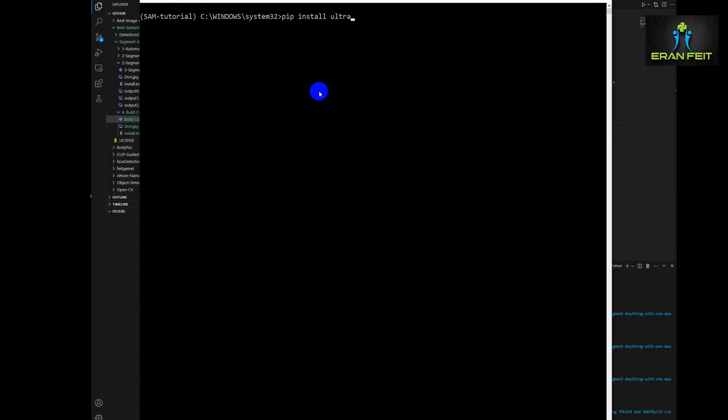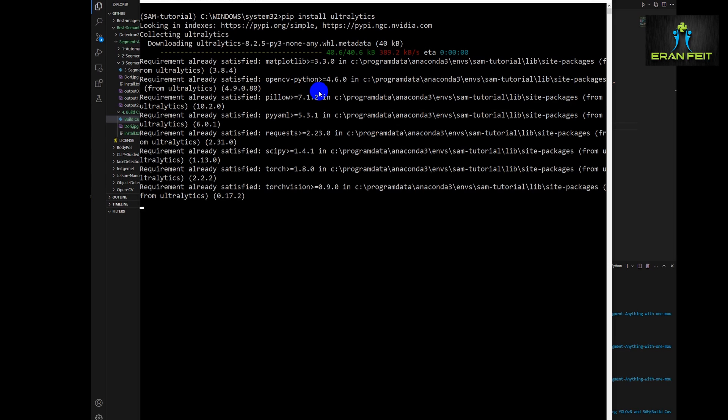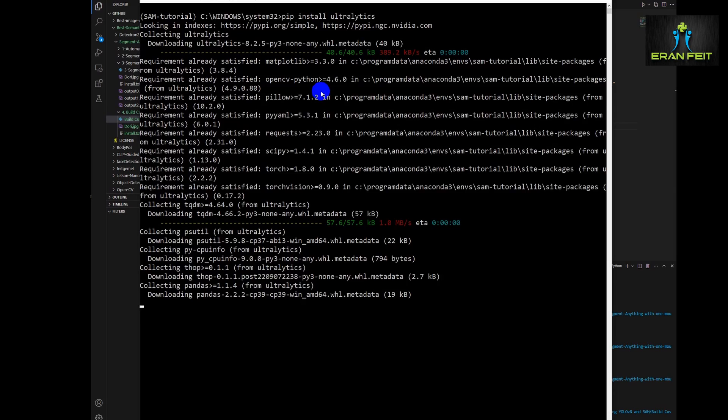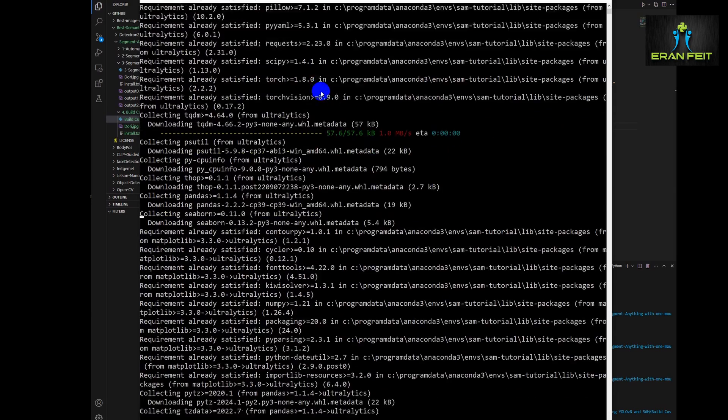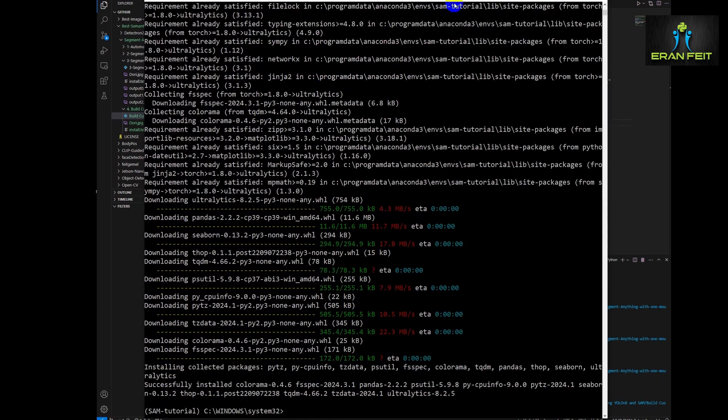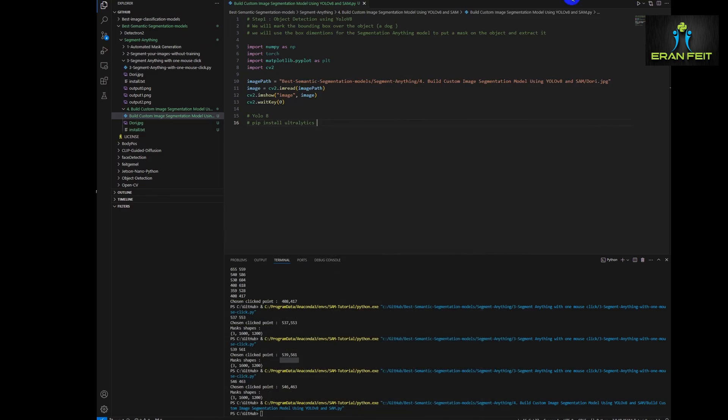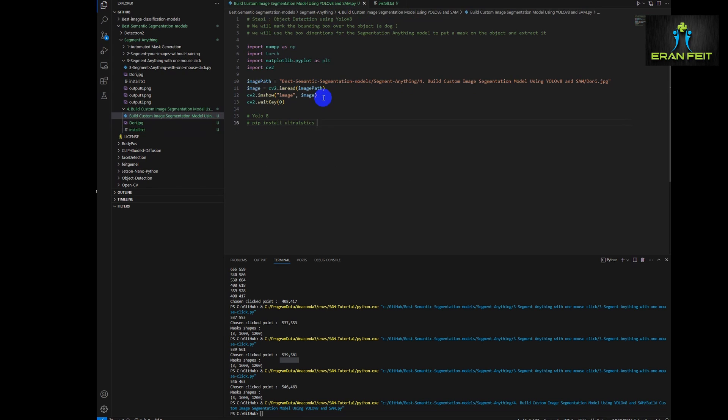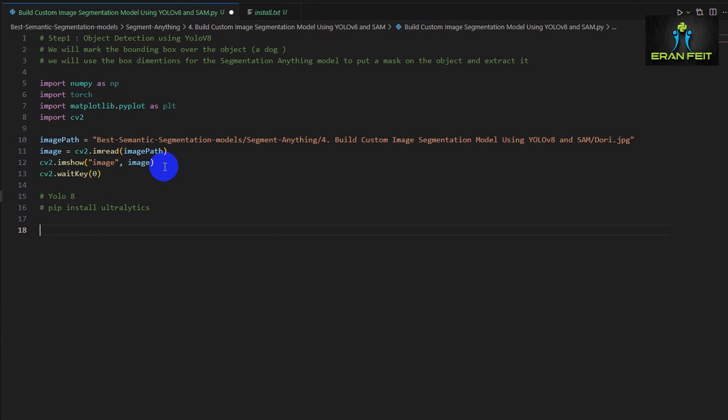This simple command will install all the relevant Python libraries that are required to run the YOLO V8 models. Very simple command and let's continue.